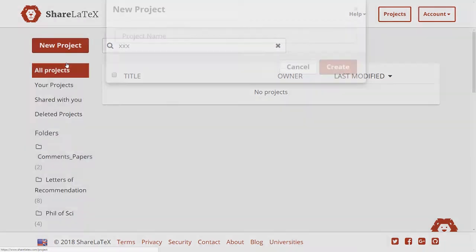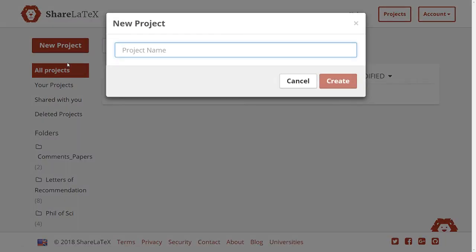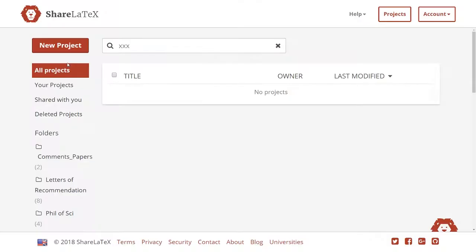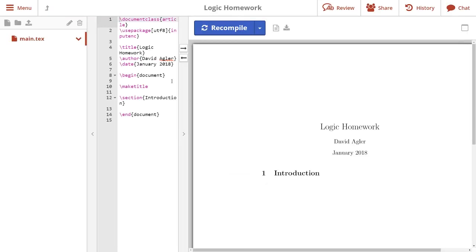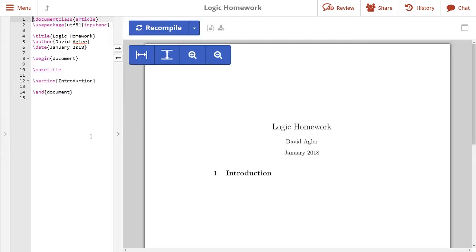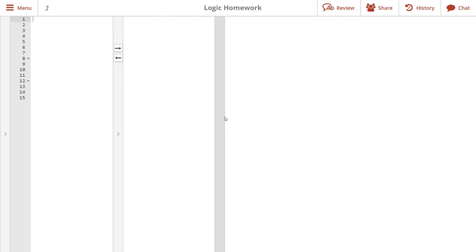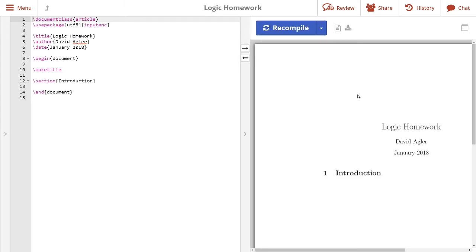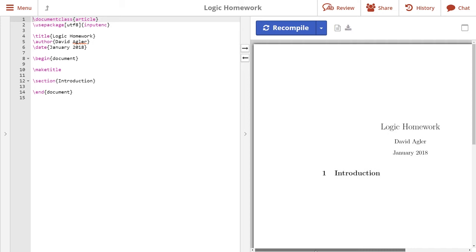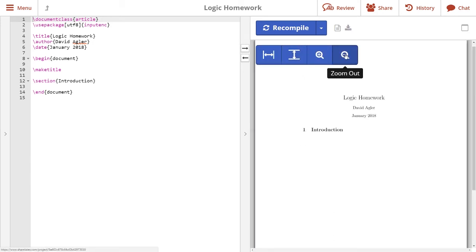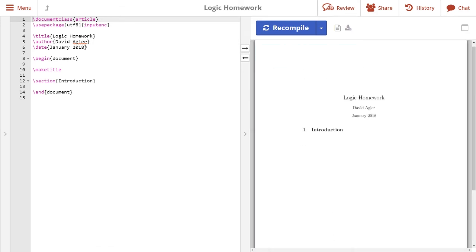I'll click blank project and name it Logic Homework. What I have here are three panels. The first panel contains the different files I have. In this tutorial I'll focus just on using this main.tex file and won't be adding any additional files. I'm going to hide the left panel altogether and focus on these two panels: on the right-hand side is our compiled document, and on the left-hand side we have our blank document.